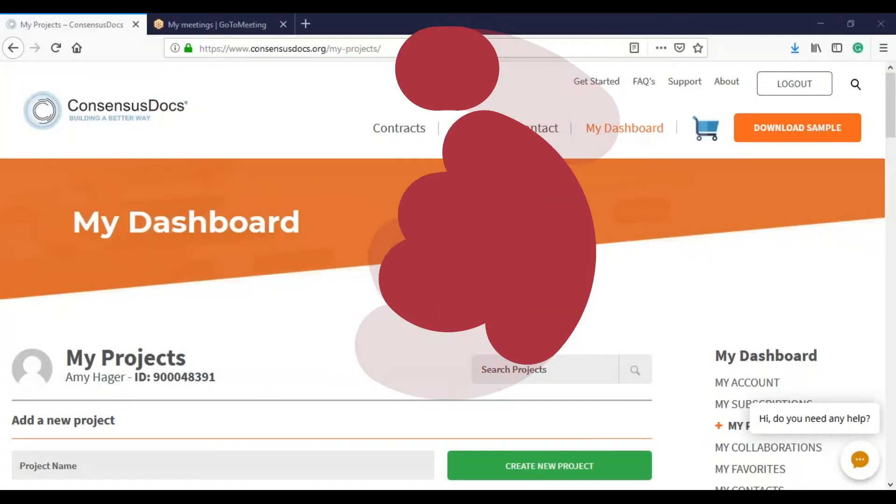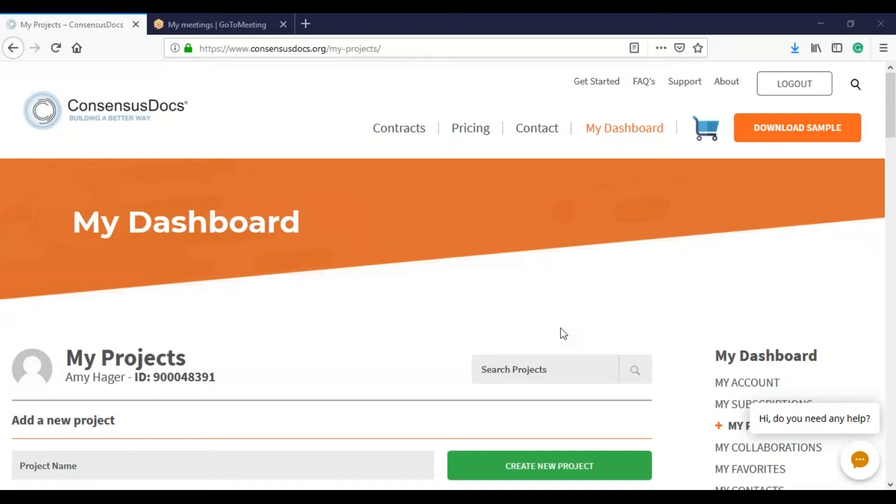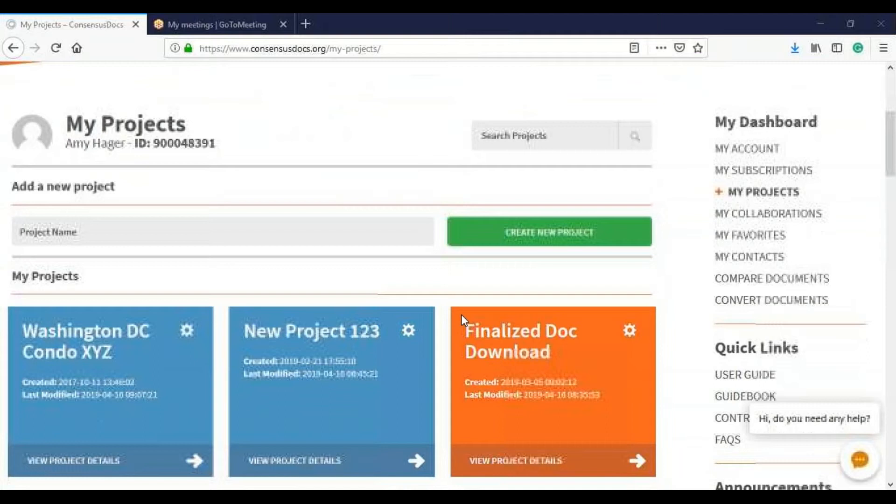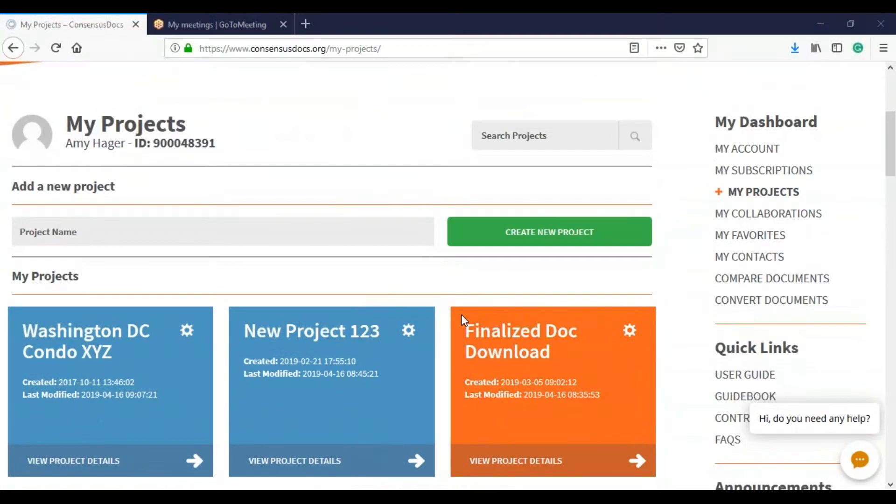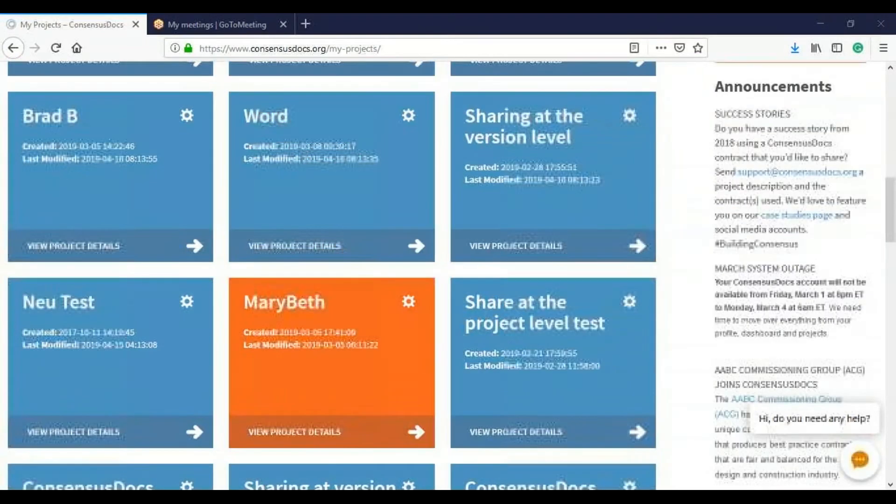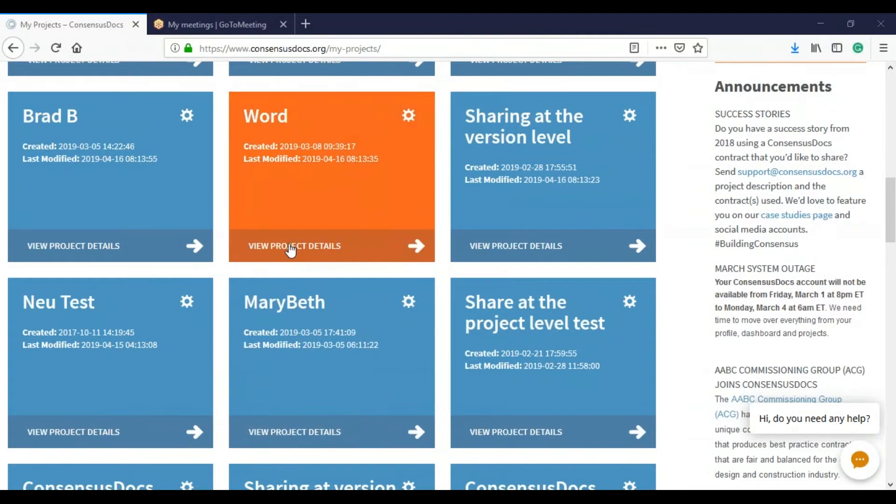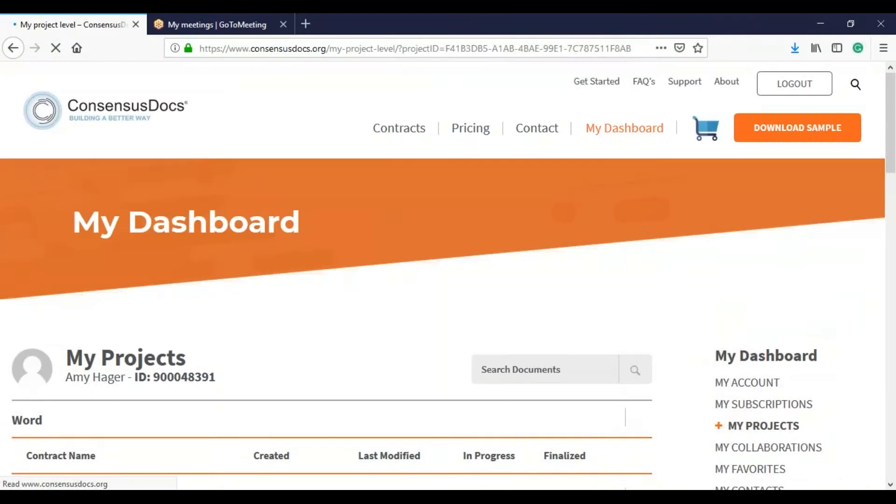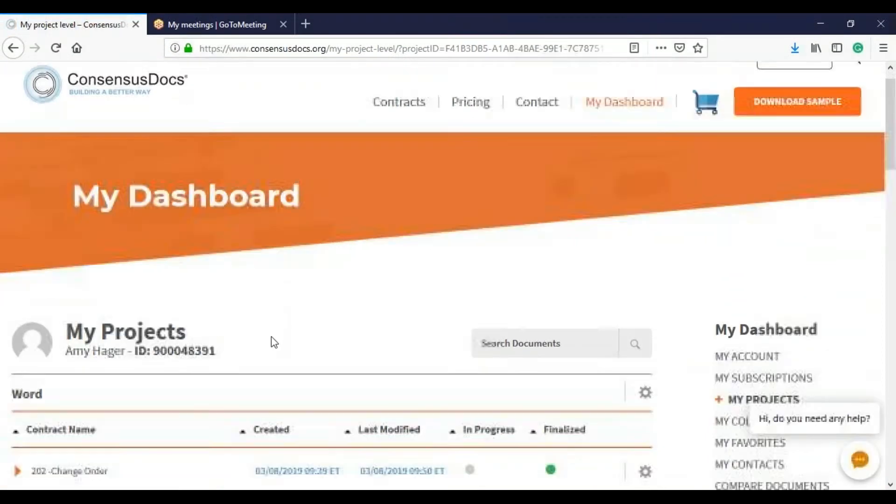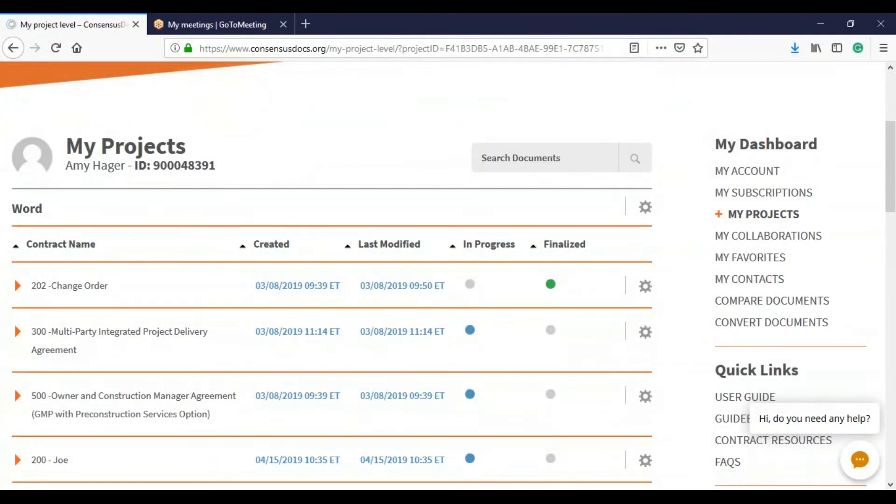So when you start at the My Projects tab, we're going to share one single contract to start with. I'm going to go into the project, view project details, and open the name of the contract that I want to share.